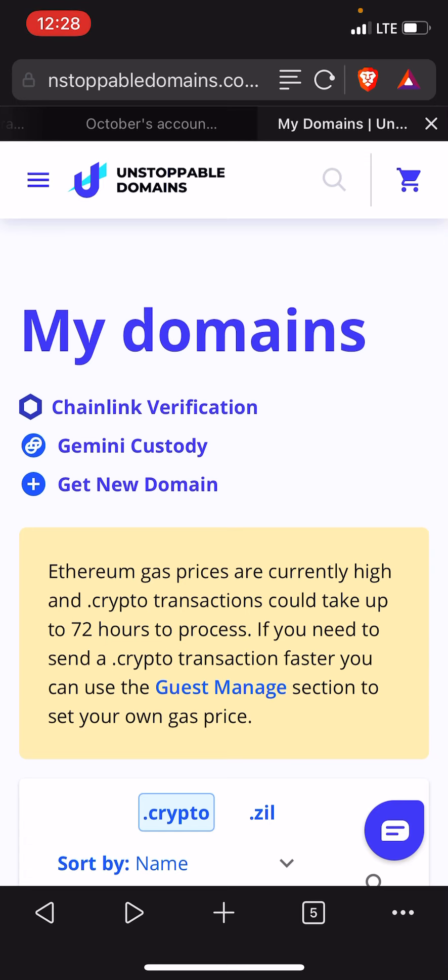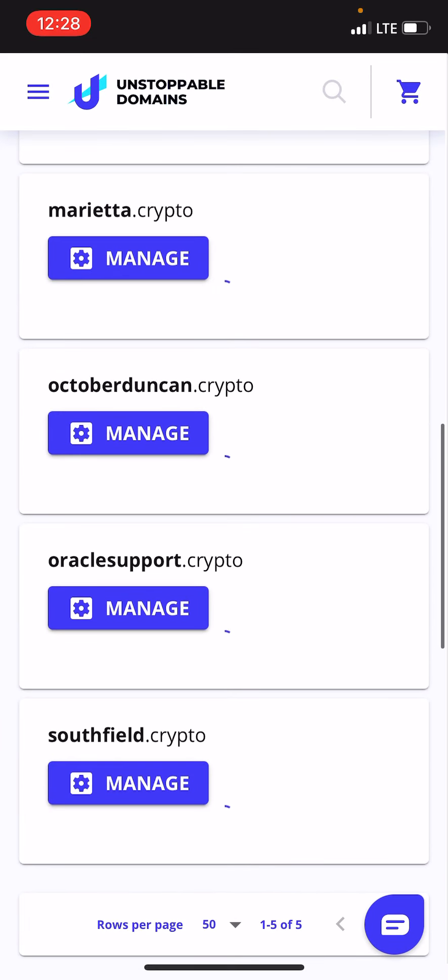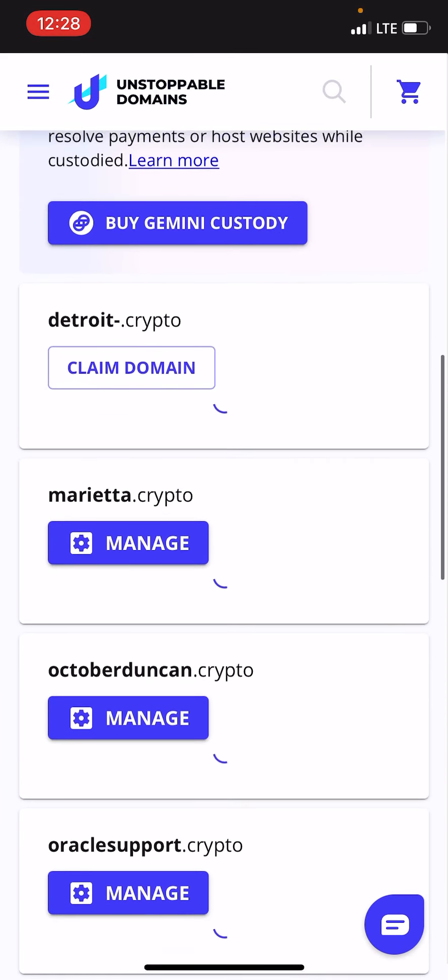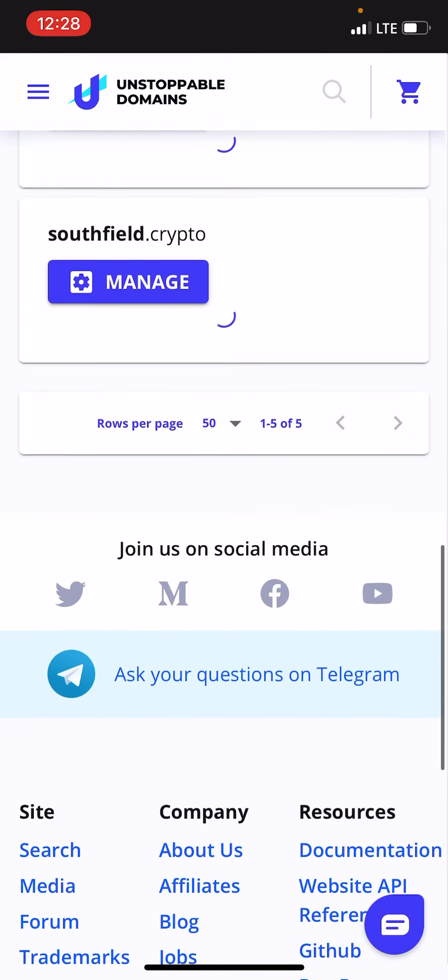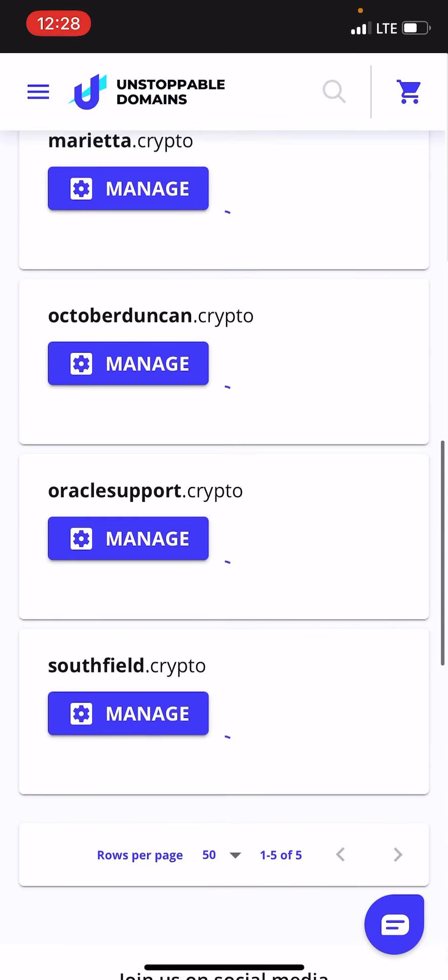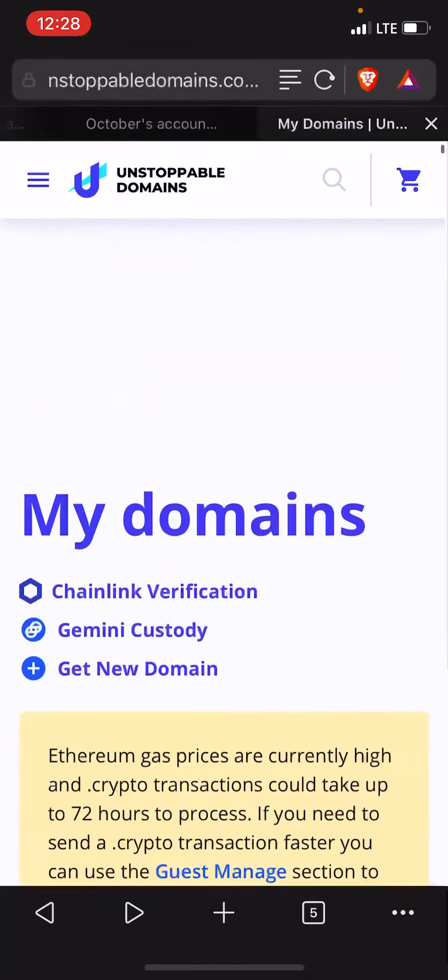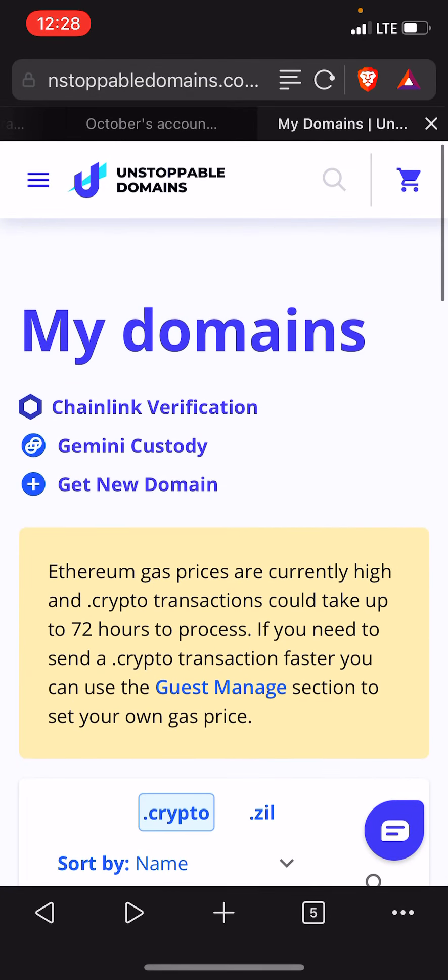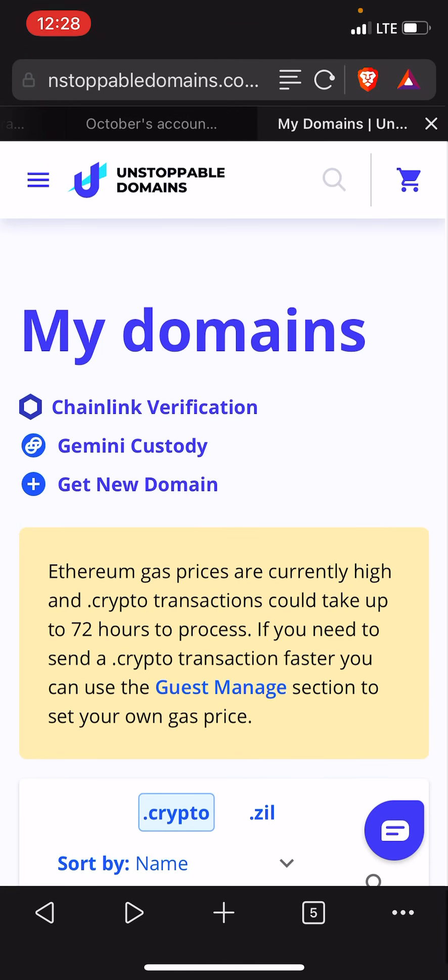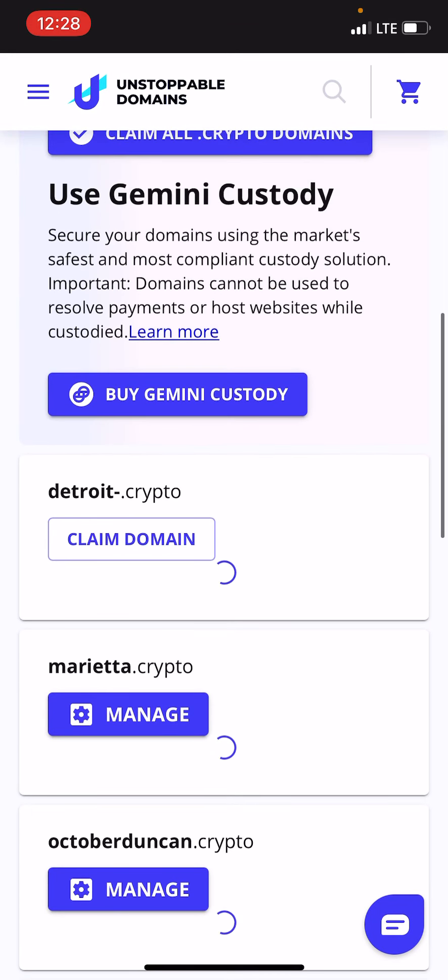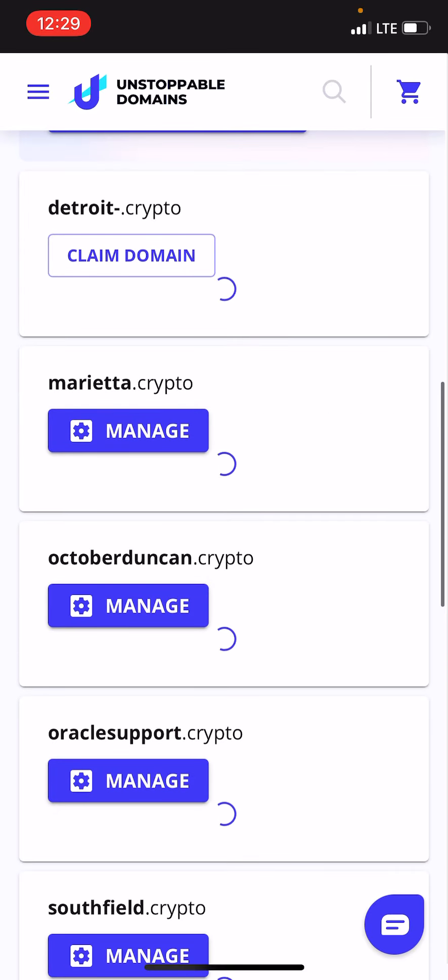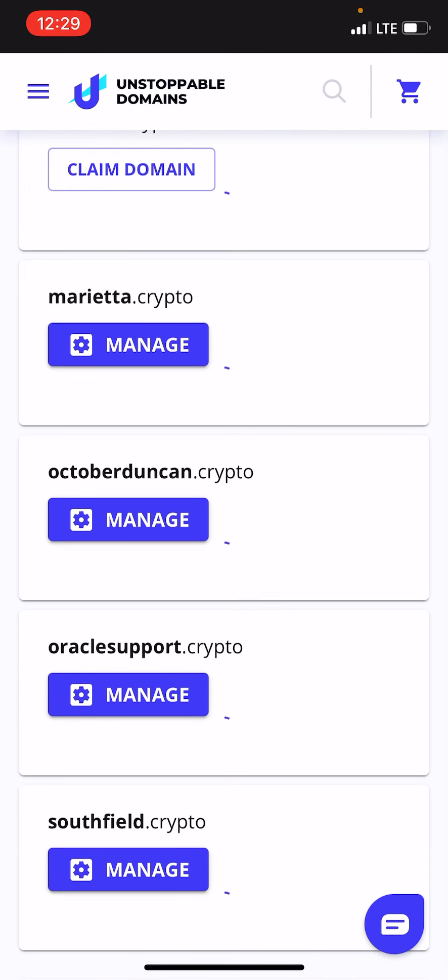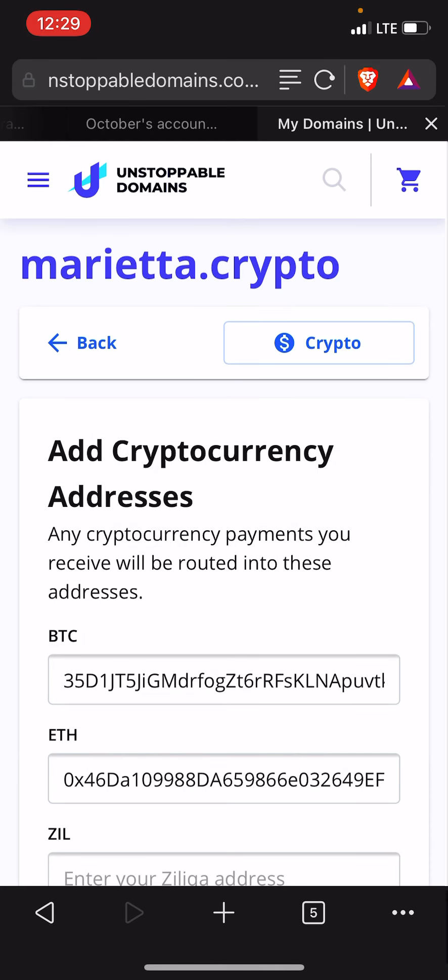What I have here is a few domain names on one of my accounts: Marietta.crypto, OctoberDuncan, OracleSupport.crypto, Southfield.crypto. I bought these on unstoppable domains at unstoppabledomains.com. Once you get the domain name you have to verify it or claim it. See, this one is still unclaimed so I can show you. You can claim the domain name and then after that you can manage it.